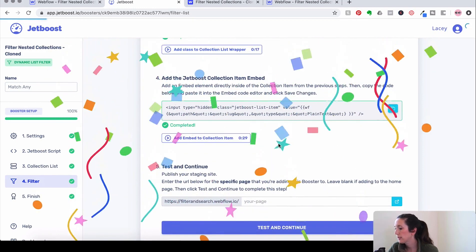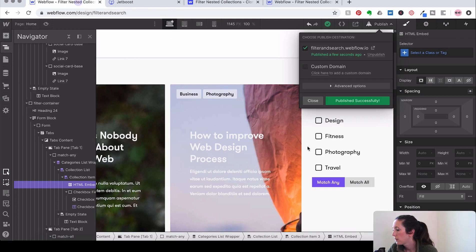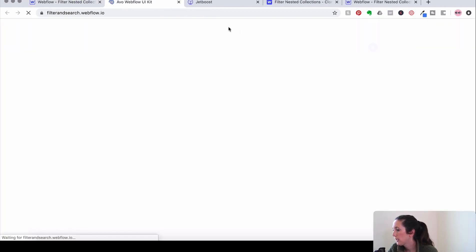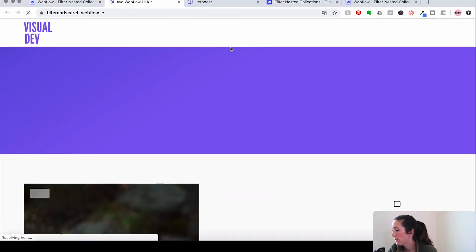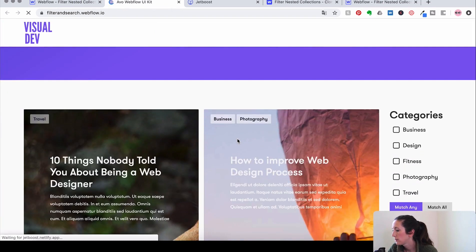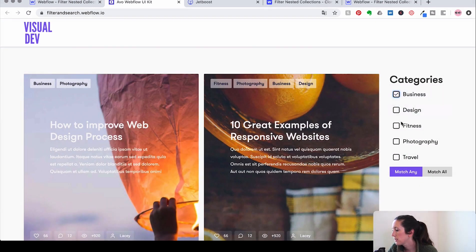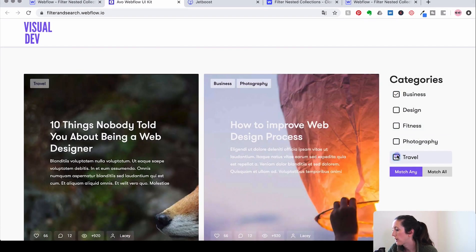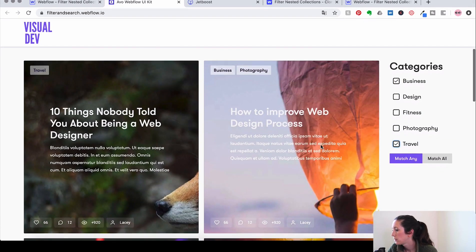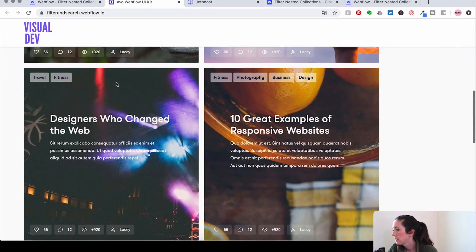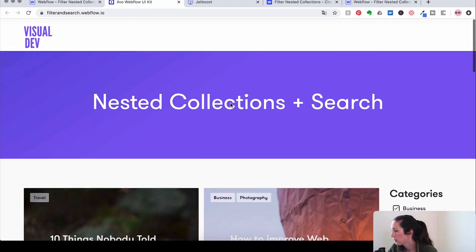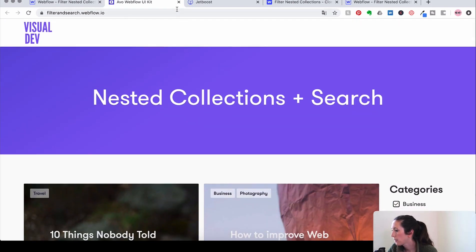Sweet, we've got it. So match any works right now. So let's see how that looks. So let's do business and travel. Awesome. Travel, business, travel, business. Awesome. Great. So that is working.